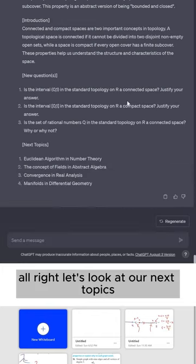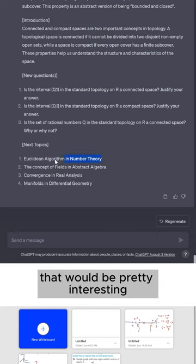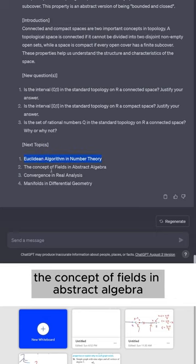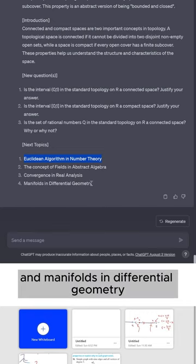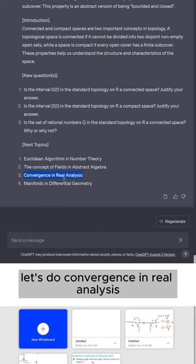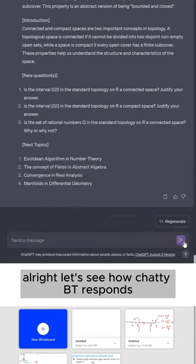All right, let's look at our next topics. We could do the Euclidean algorithm in number theory. That'd be pretty interesting. The concept of fields in abstract algebra, convergence in real analysis, and manifolds in differential geometry. Let's do convergence in real analysis. All right, let's see how ChatGPT responds.